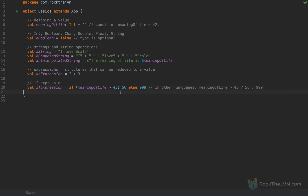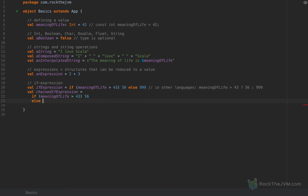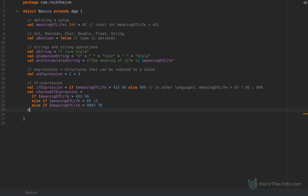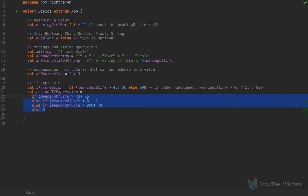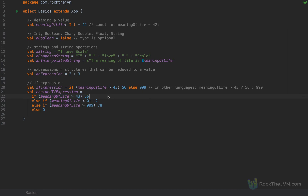You can chain if expressions as long as you want. For example: if meaningOfLife > 43 then 56, else if meaningOfLife < 0 then -2, else if meaningOfLife > 999 then some other value, else 0. You can chain this into a composed expression which is still a single expression, reducing to a single value: 56, -2, 78, or 0. Notice we're assigning values to names based on conditions, rather than executing instructions.